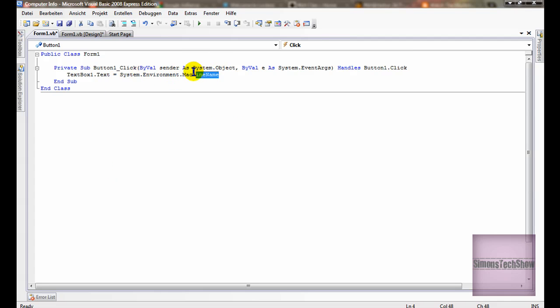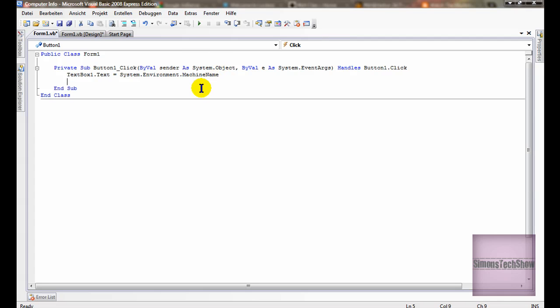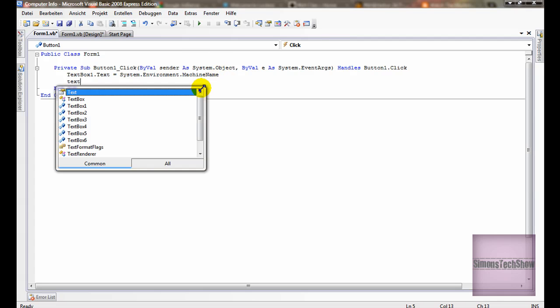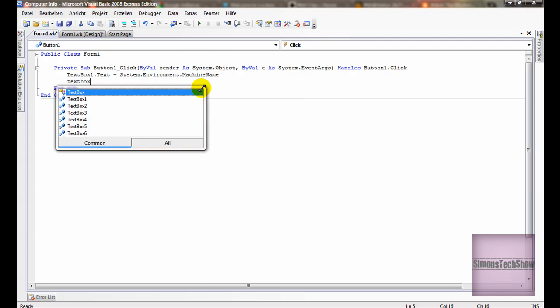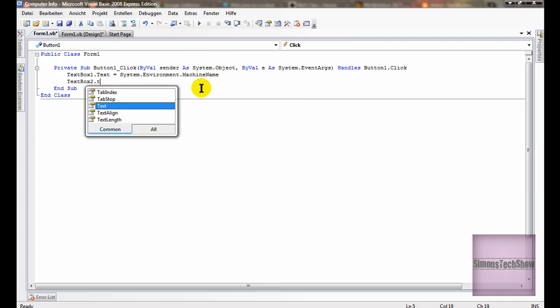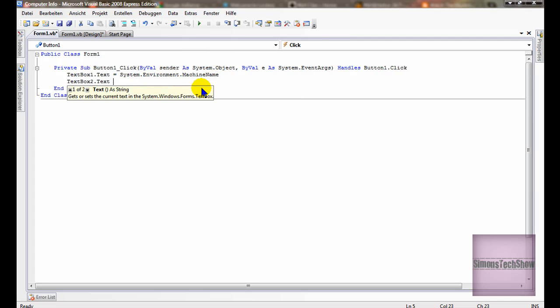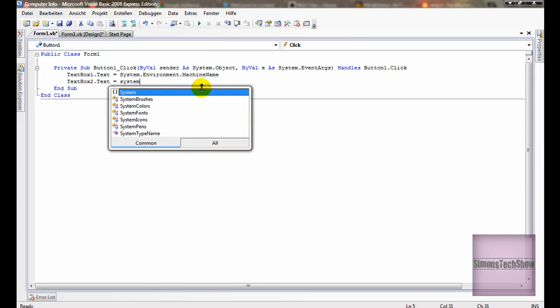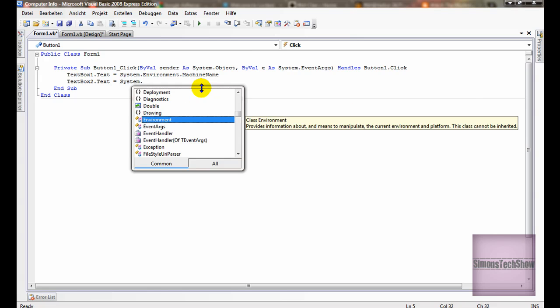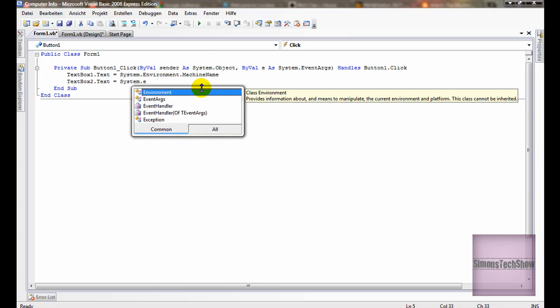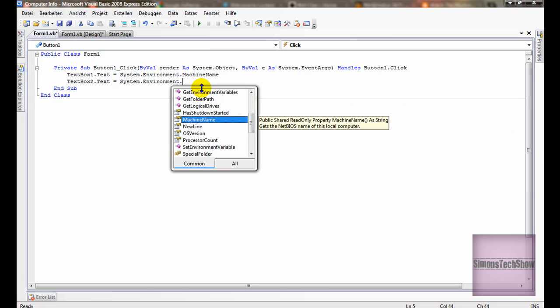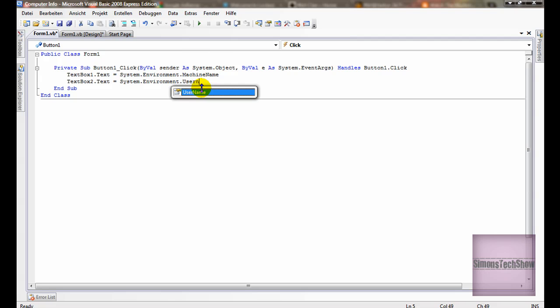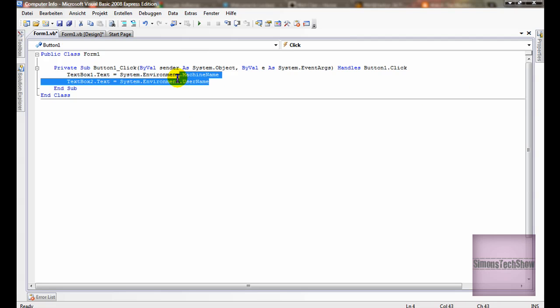Name of the machine. Text box 2 dot text equals system dot environment dot username. So that's also understandable.